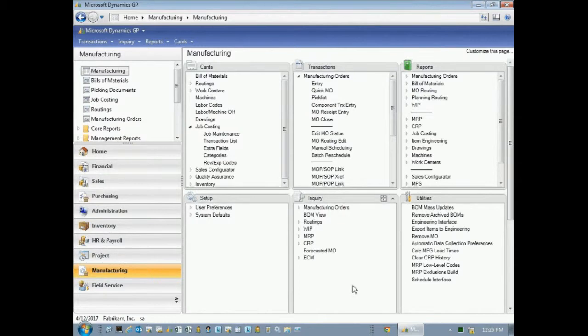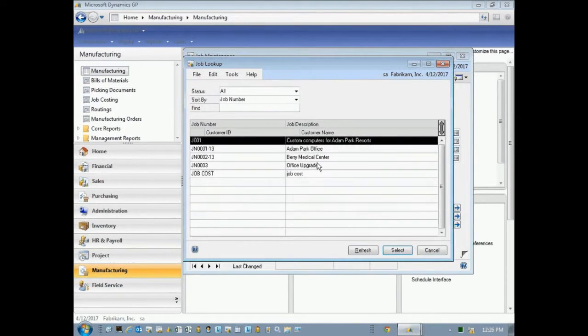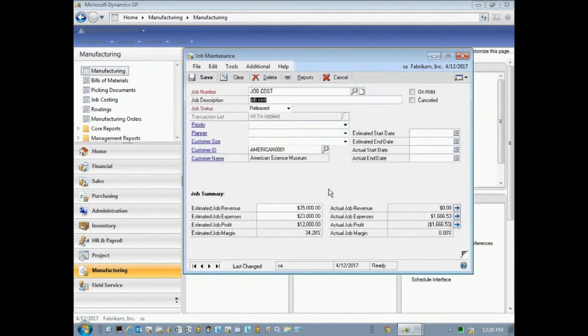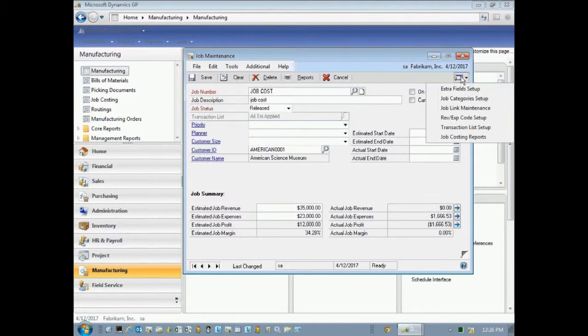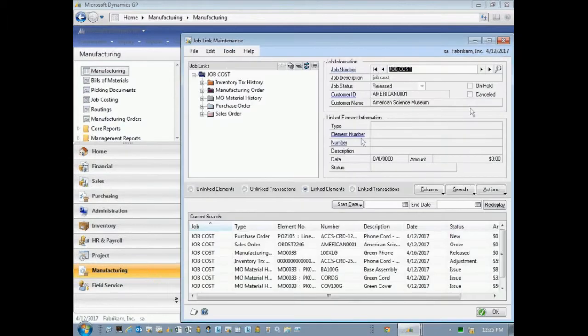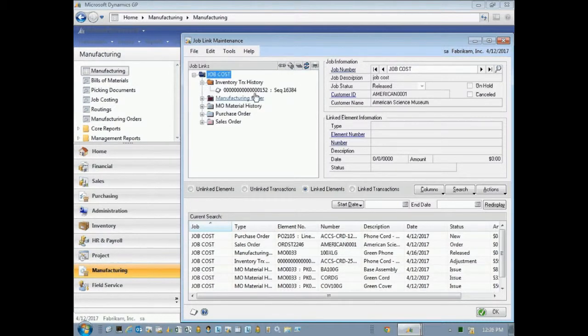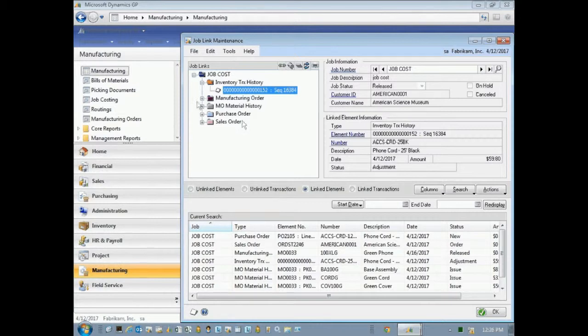All right, now let's go back and take a look at our job here. I'll go to manufacturing, open up the job right here. From here I can do some reporting and some inquiry to see how this job is doing. So what I want to do is I'm going to go up to the drop-down menu here and take a look at the job link maintenance window. Here I've got all the transactions that have been recorded against this particular job. I can open them up individually. You can see this is the transaction here. This is the inventory transaction.